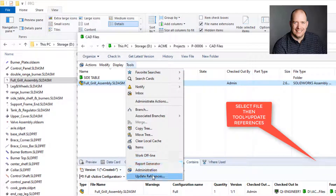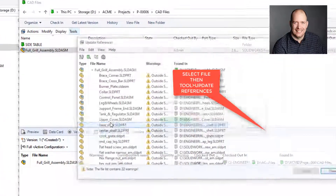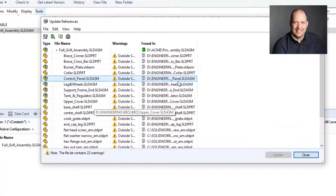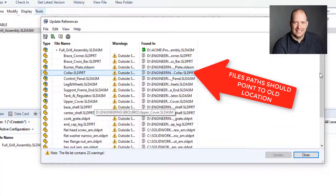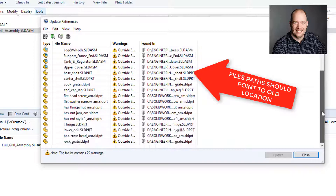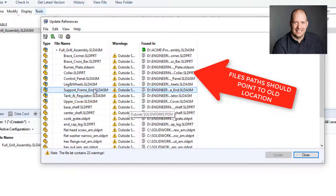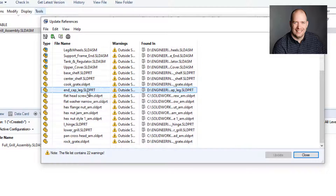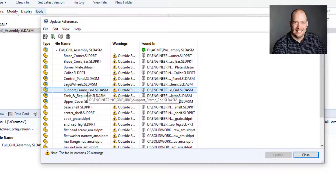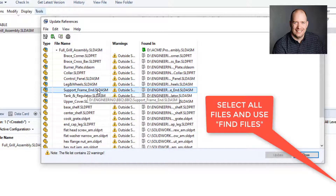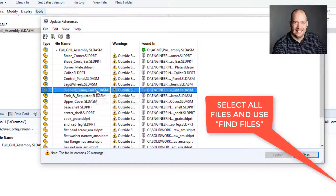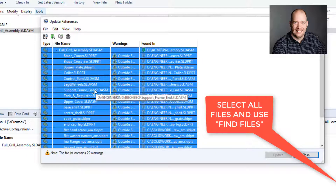With it selected, we're just going to go up to Tools and Update References. We can see all the references are outside of the vault, except for the top-level assembly we just added. We're going to select all the files — if you don't click on anything, you can just hit Search.